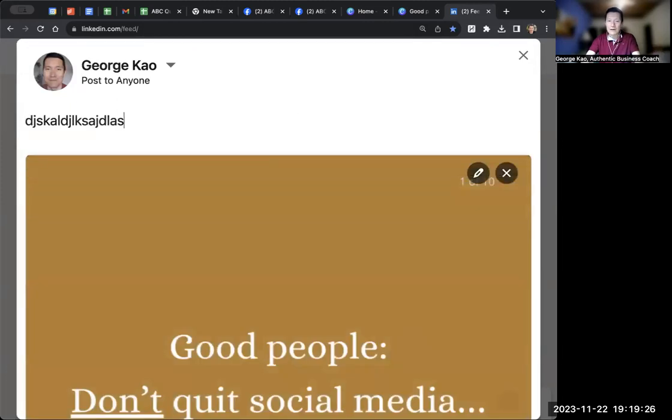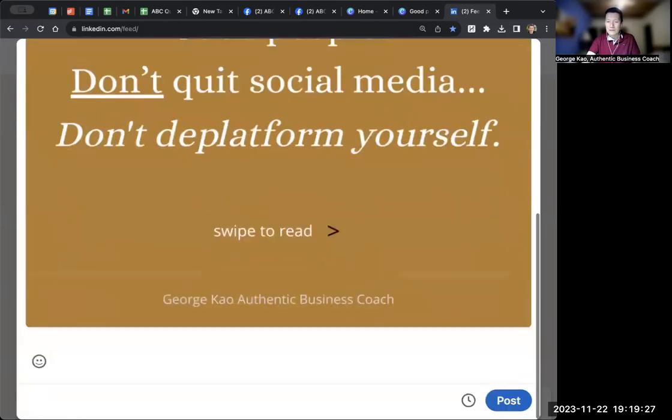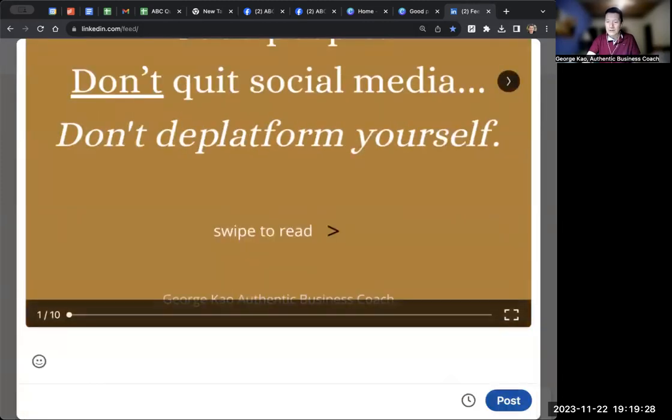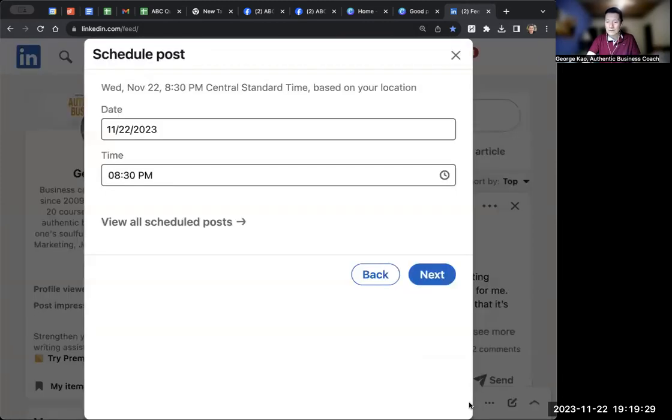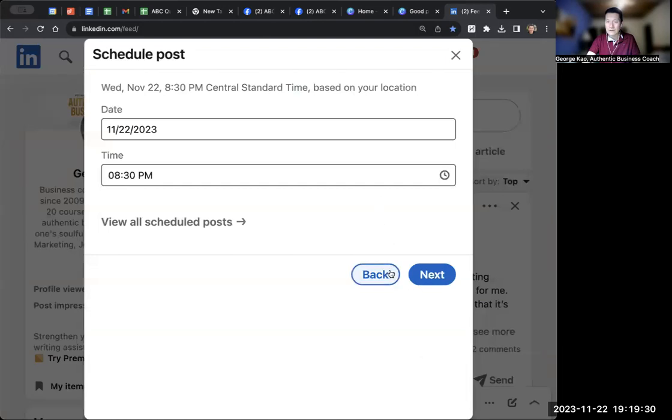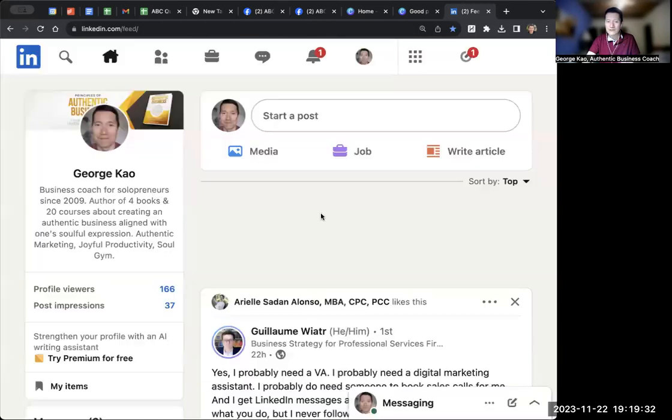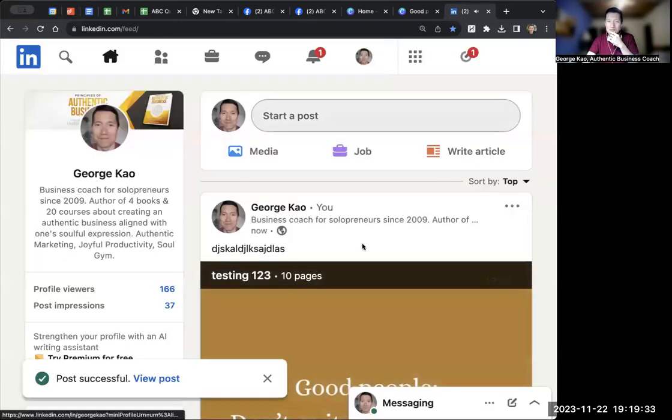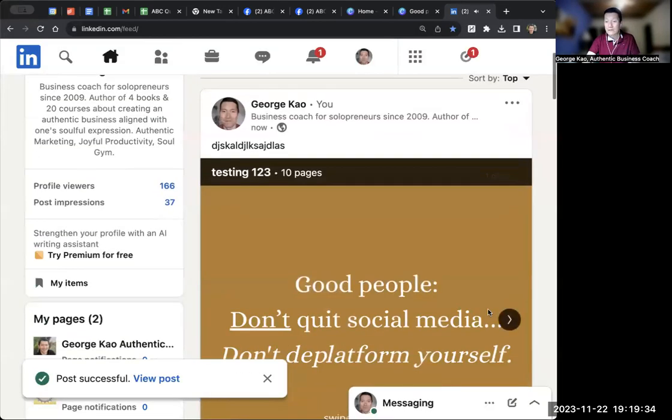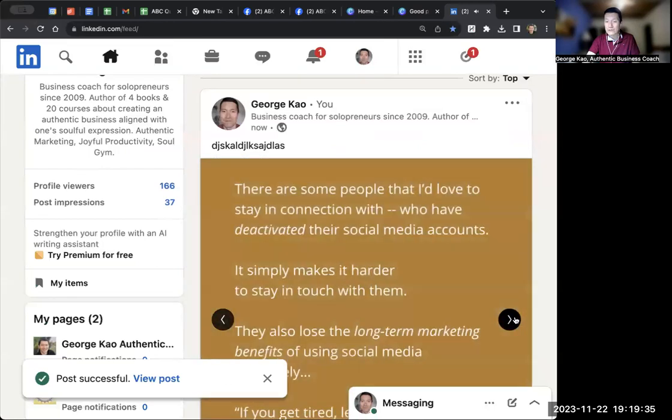Then you post it. I'll just post it and see what happens. See if people, yeah, there it is. Carousel post.